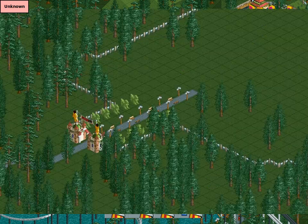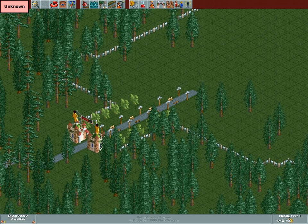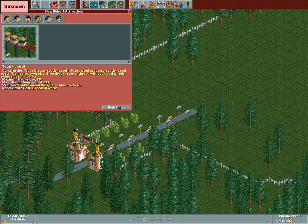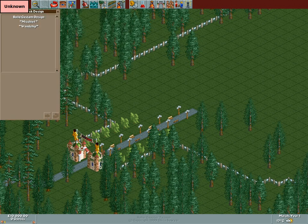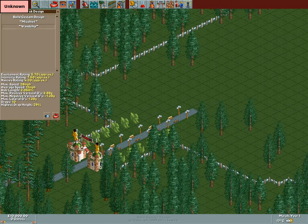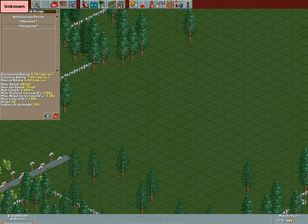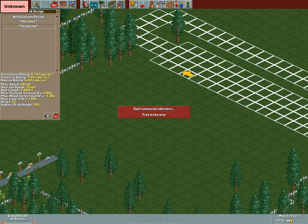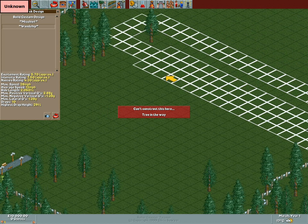Hello guys, welcome to another video of Gaming in Linux. Today I'll be showing you another classic game called RollerCoaster Tycoon. A lot of you have probably heard of the game, since it was a very cool game. I remember playing it myself when I was young and it was a lot of fun.